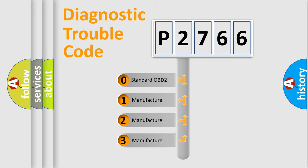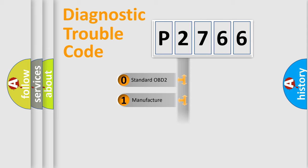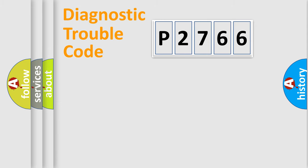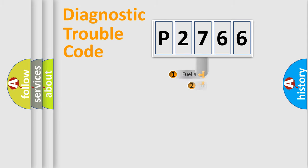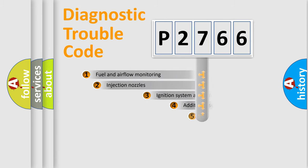If the second character is expressed as zero, it is a standardized error. In the case of numbers 1, 2, 3, it is a more prestigious expression of the car-specific error.